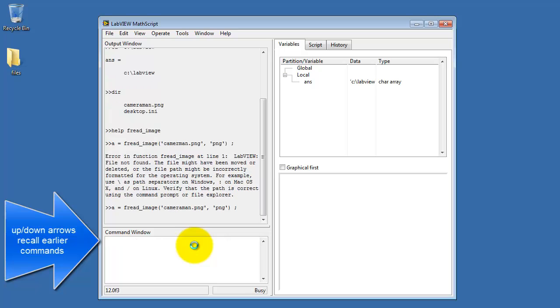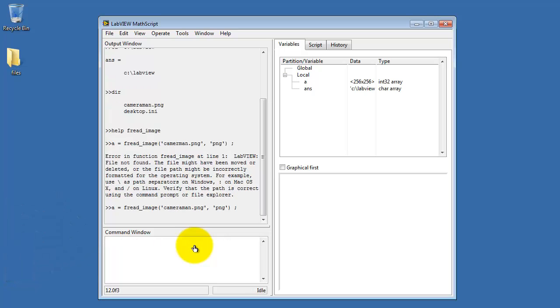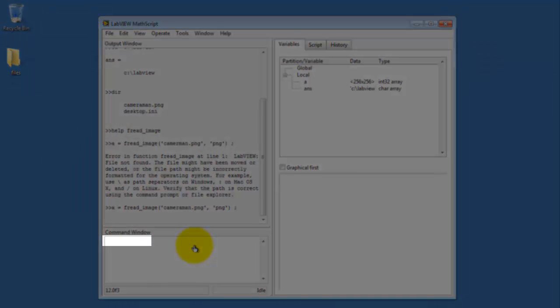See a little bit of complaint in the error message there, and that's because I typed the image name wrong. All right, it looks like we have a successful read.